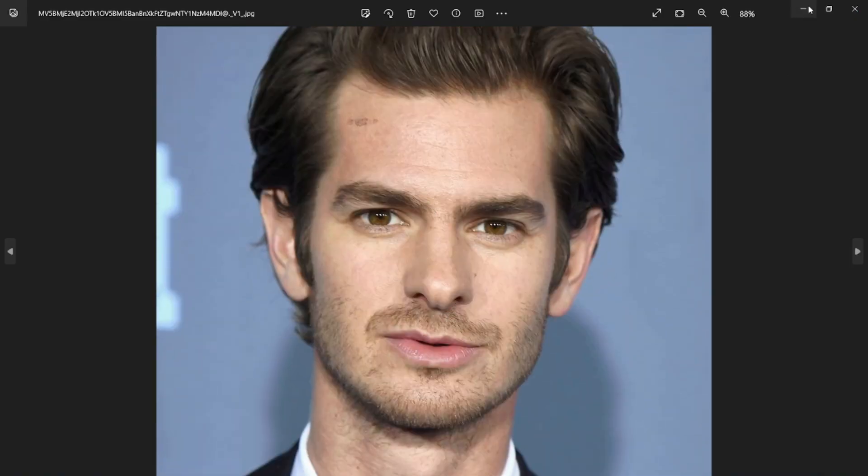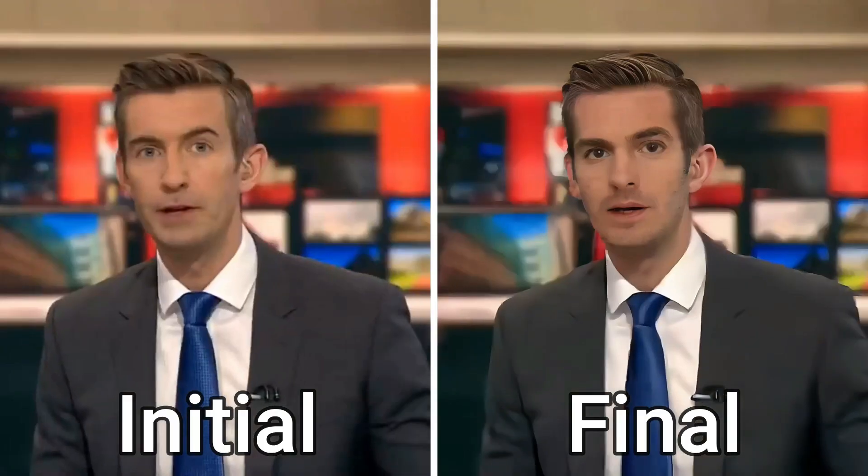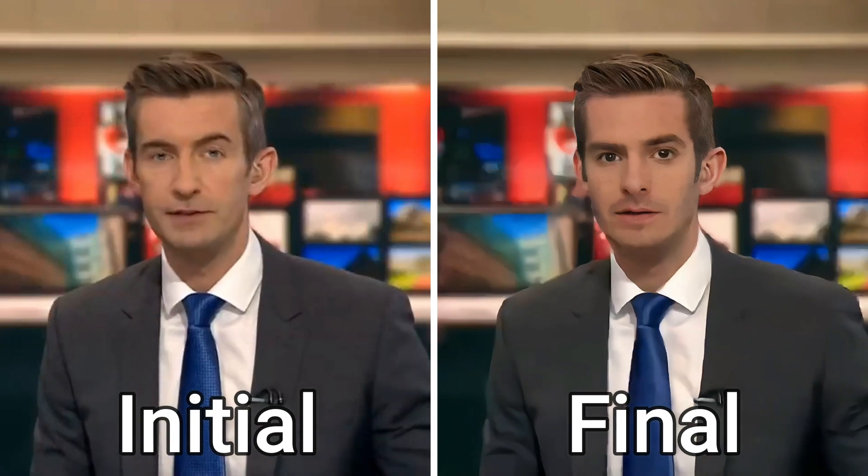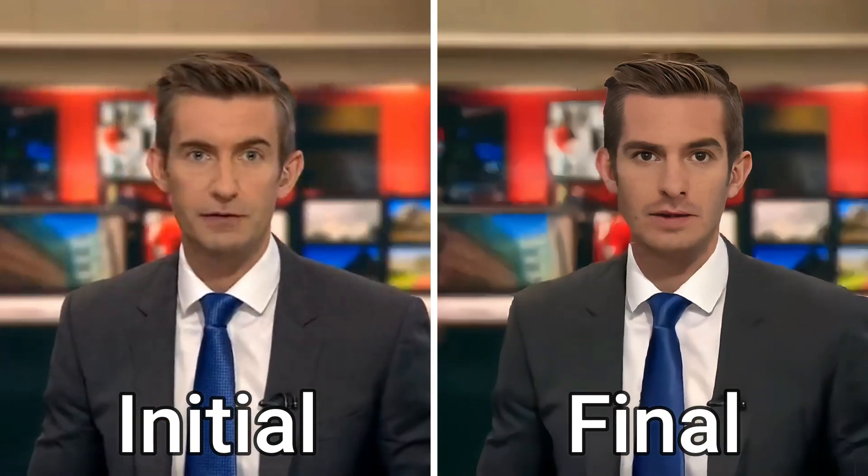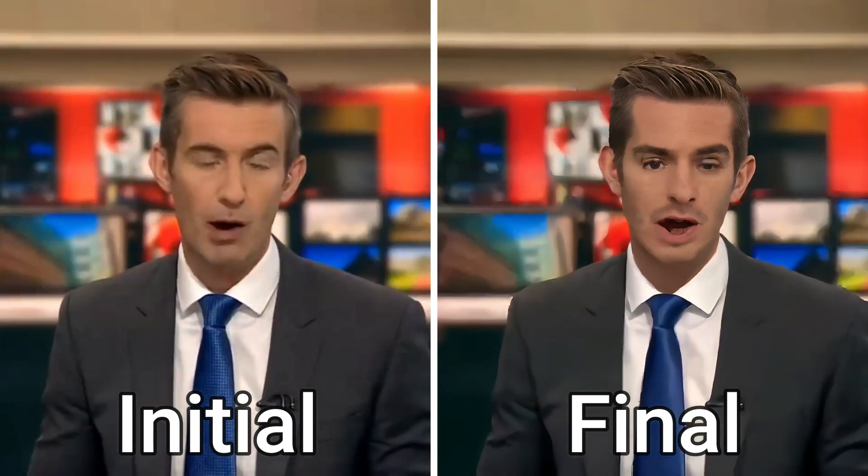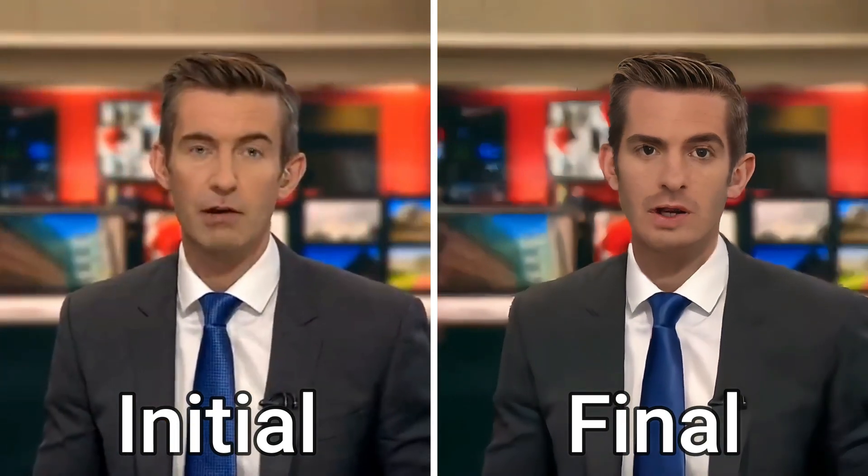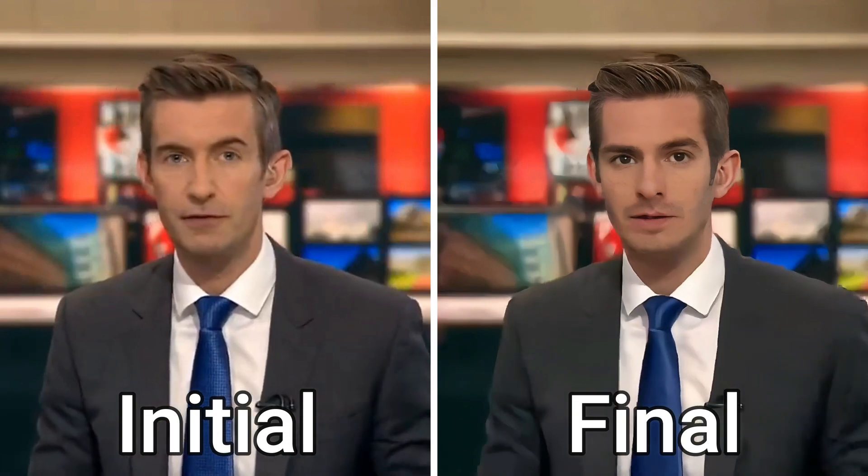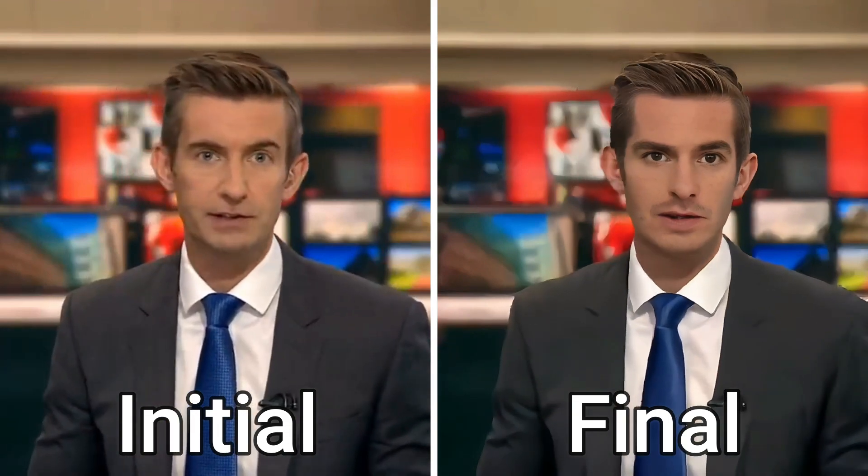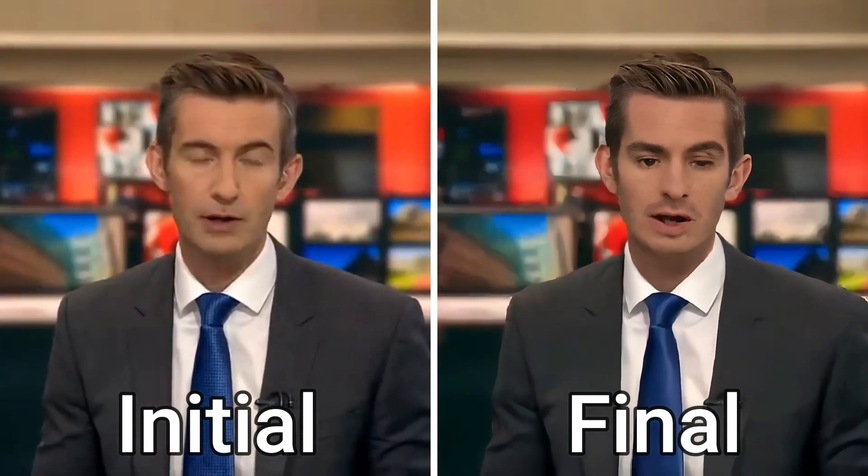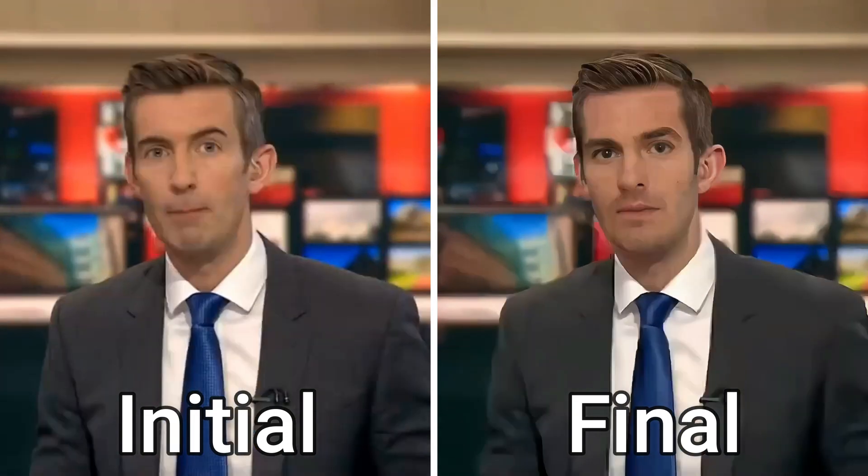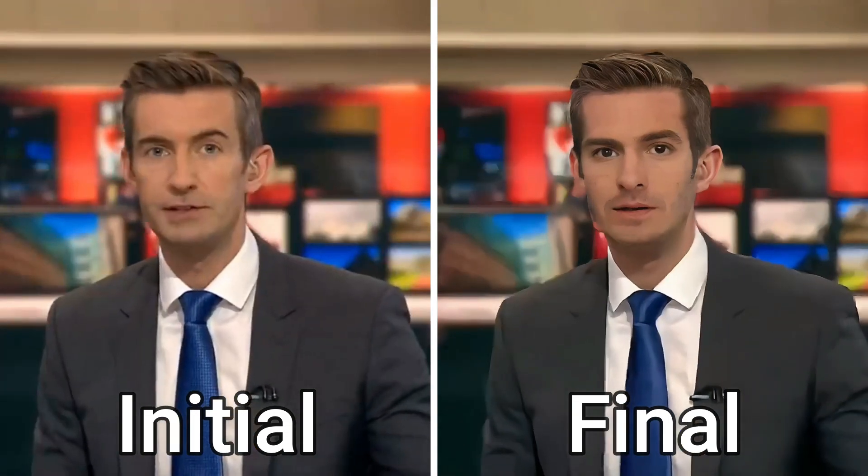I hope you liked this tutorial about deepfaking and how you can swap faces in any videos. I hope you liked this video and I'll see you in the next one. Until then, take care, bye.